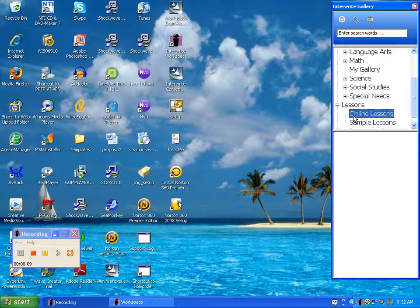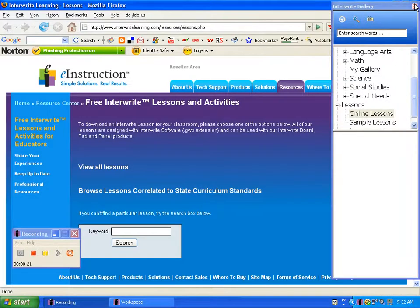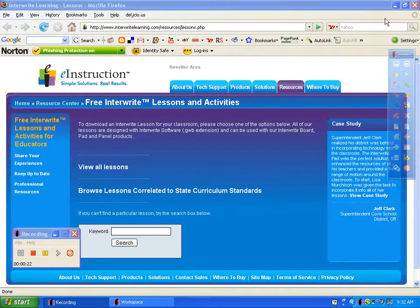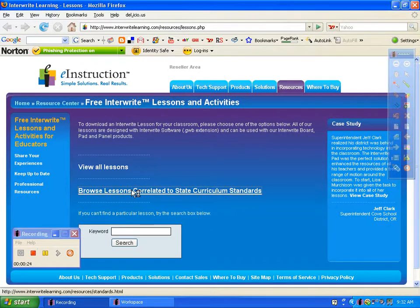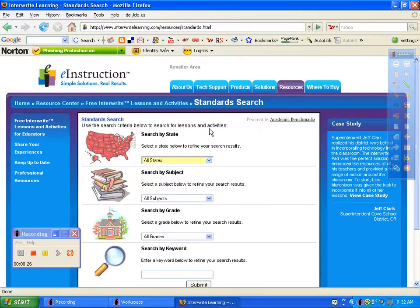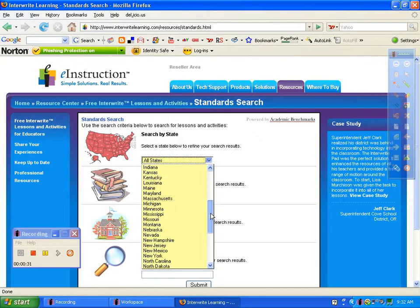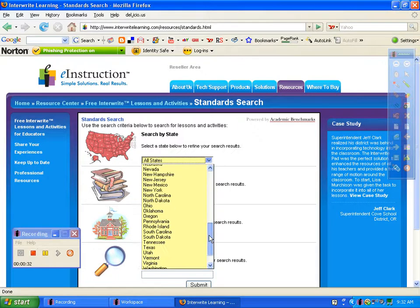This might take a second. On their website, it allows you to go to our state — you can search by state. Obviously, we're in Virginia, so scroll down to Virginia.